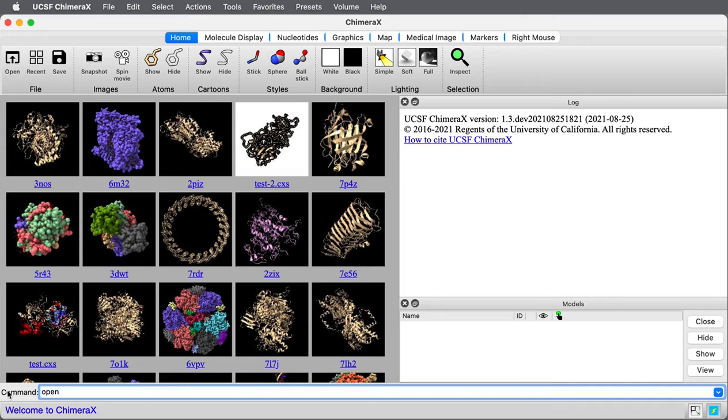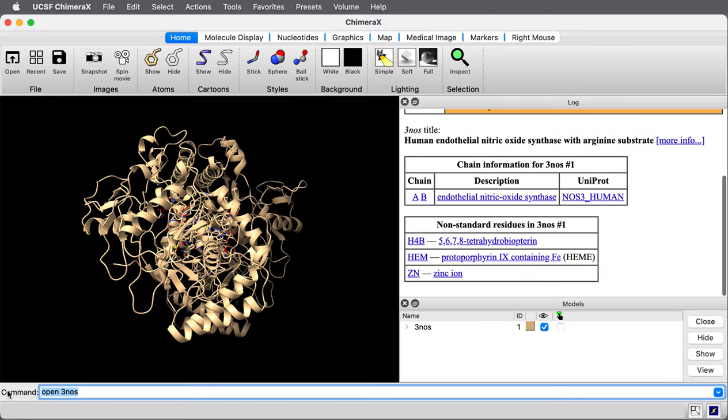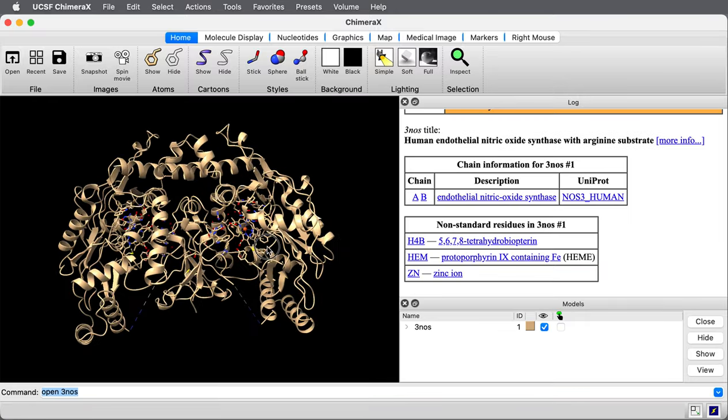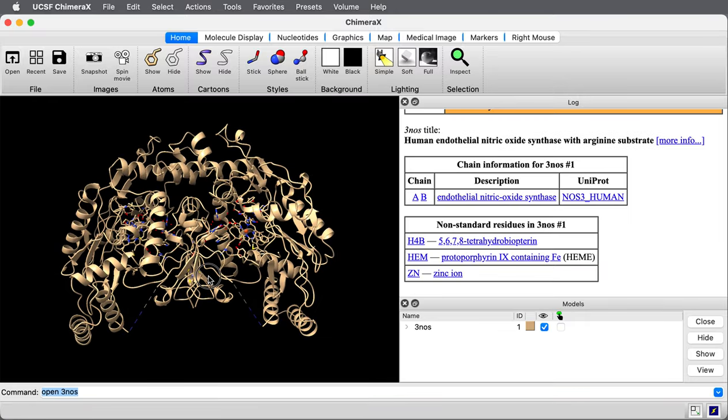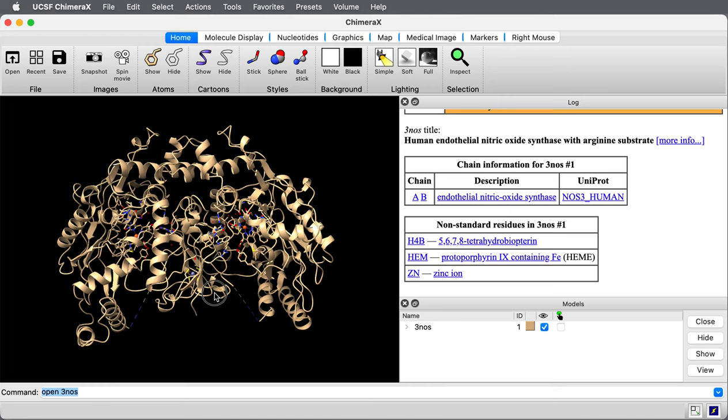The PDB-ID code is 3NOS. It's a dimer. Here's what it looks like.